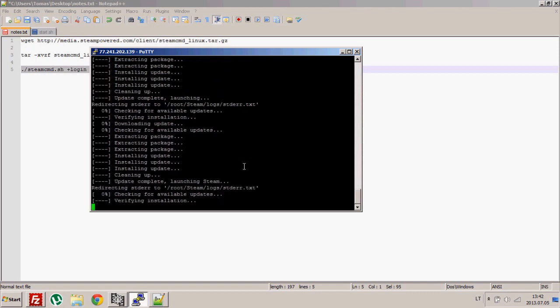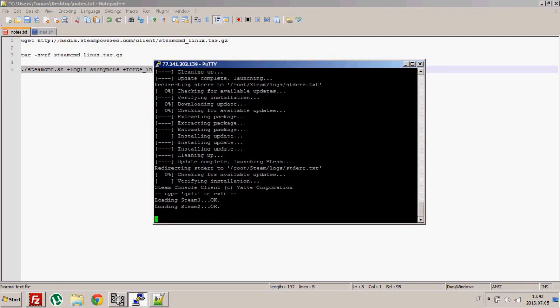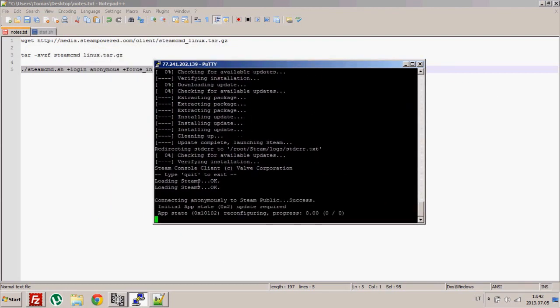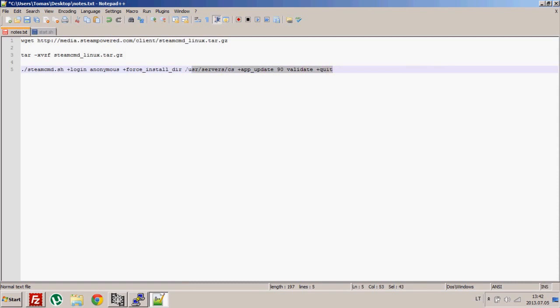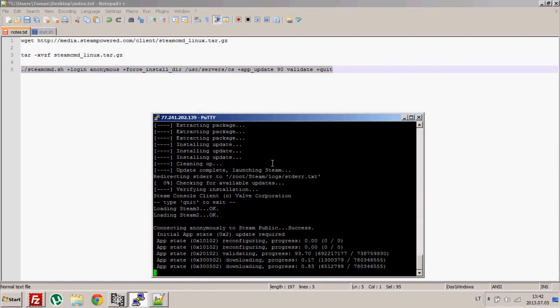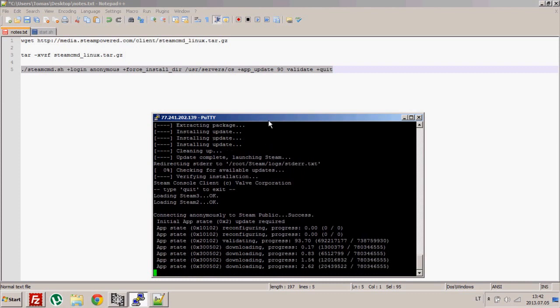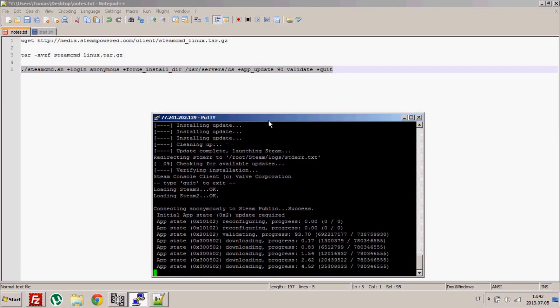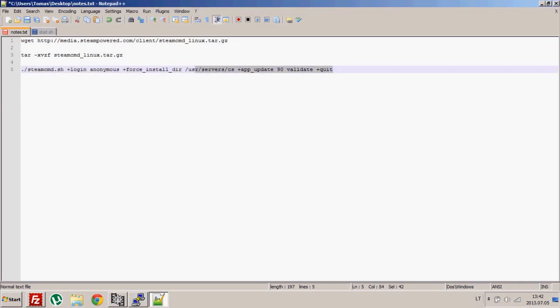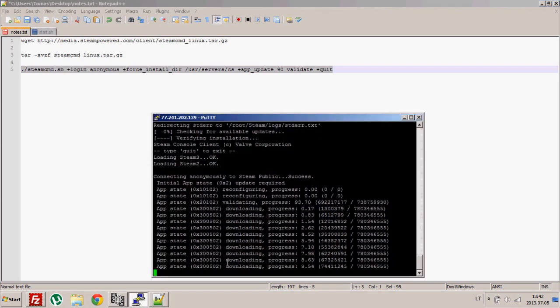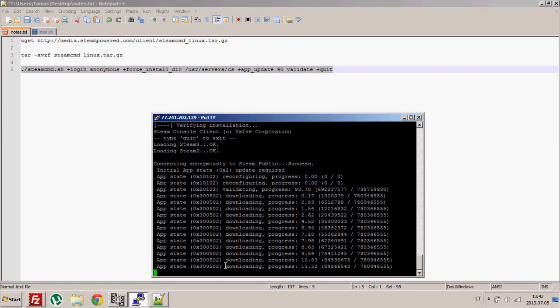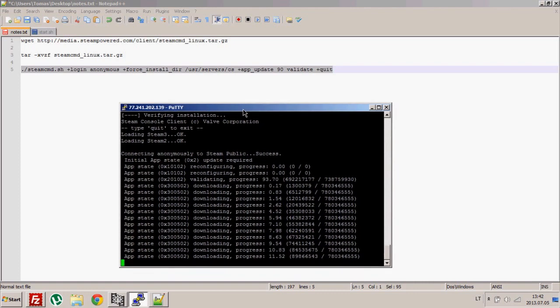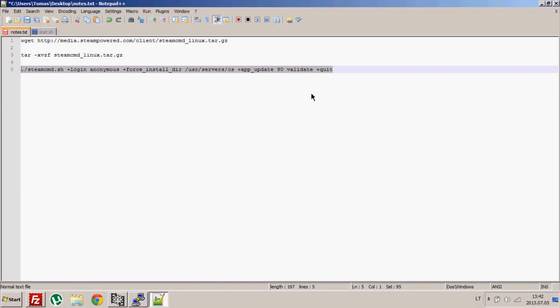Once this is done, you need to use the same command once more because it's some kind of bug. Valve knows about it but it's not fixable yet. It needs to be launched twice because after the first download some files are missing and because of that you wouldn't be able to start your server. Now all you need to do is wait.